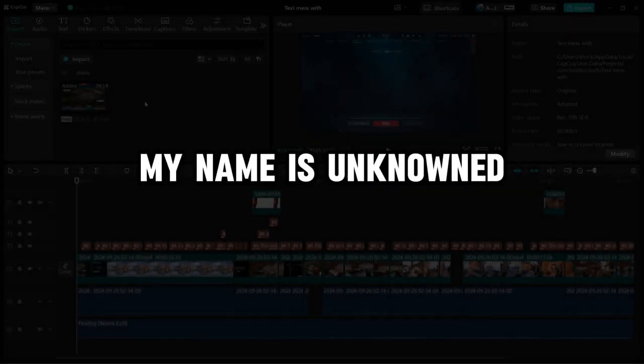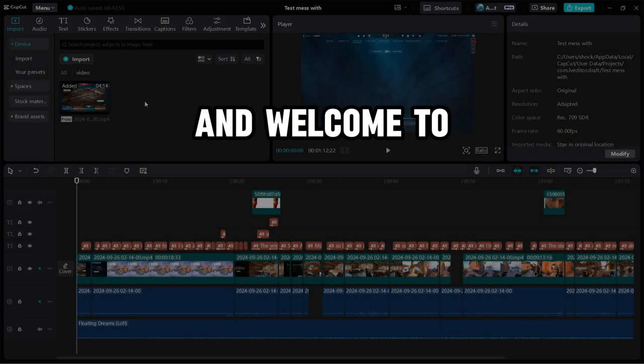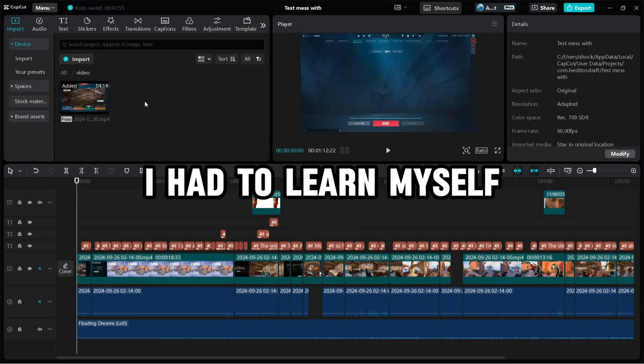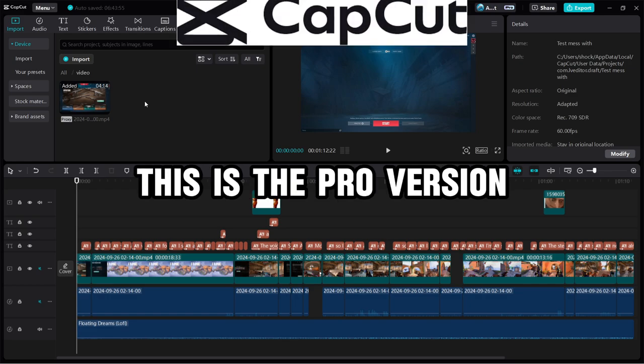Hello everyone, my name is Unknown, and welcome to CapCut Editing Tips I Had To Learn Myself.